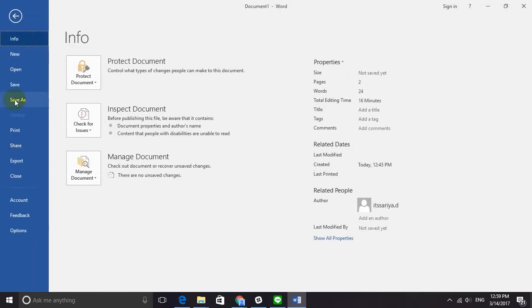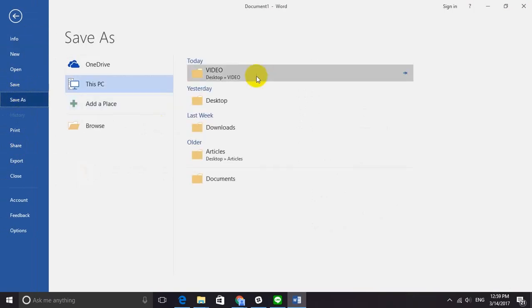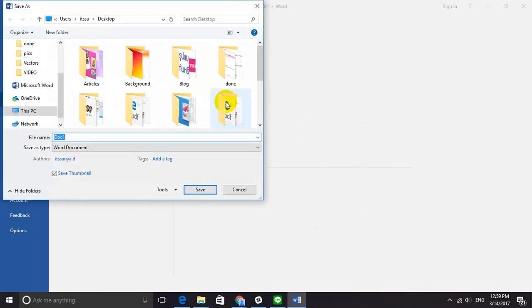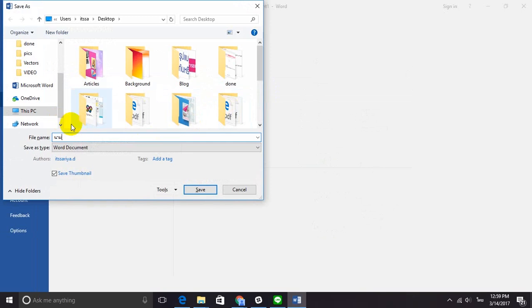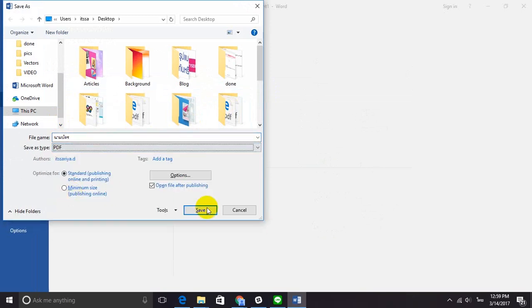And then we're going to save the print-ready PDF. Just go to File, Save As, and write your file name. Choose PDF file format, and then click Save.